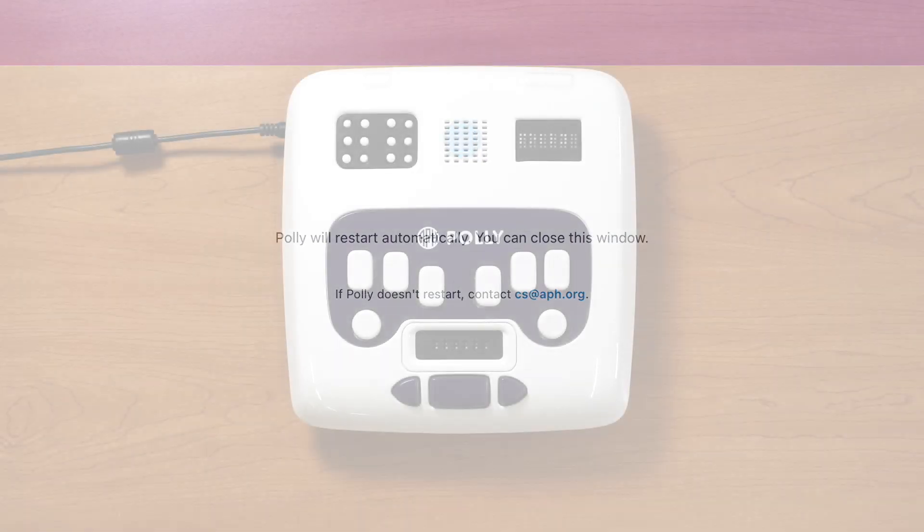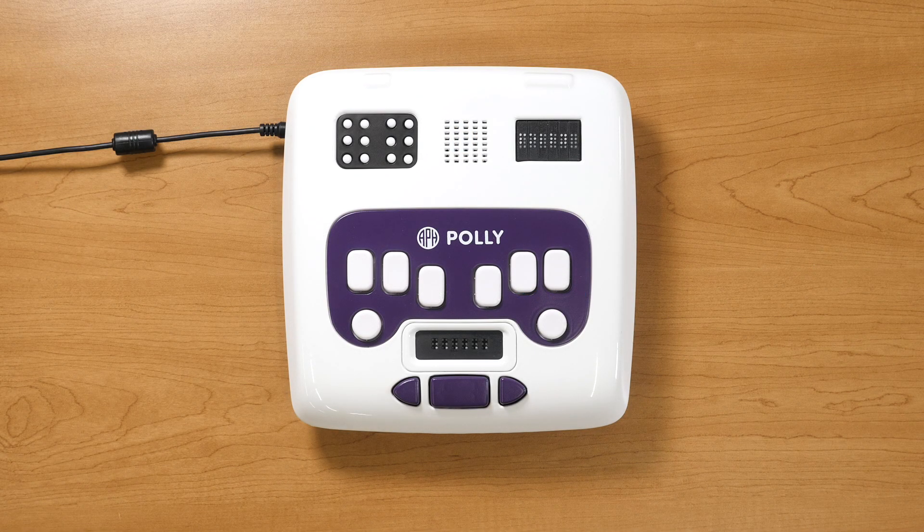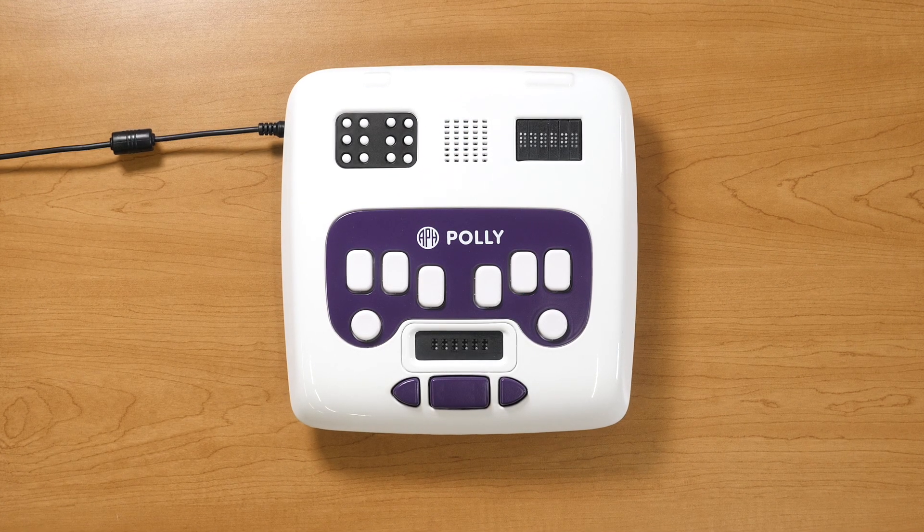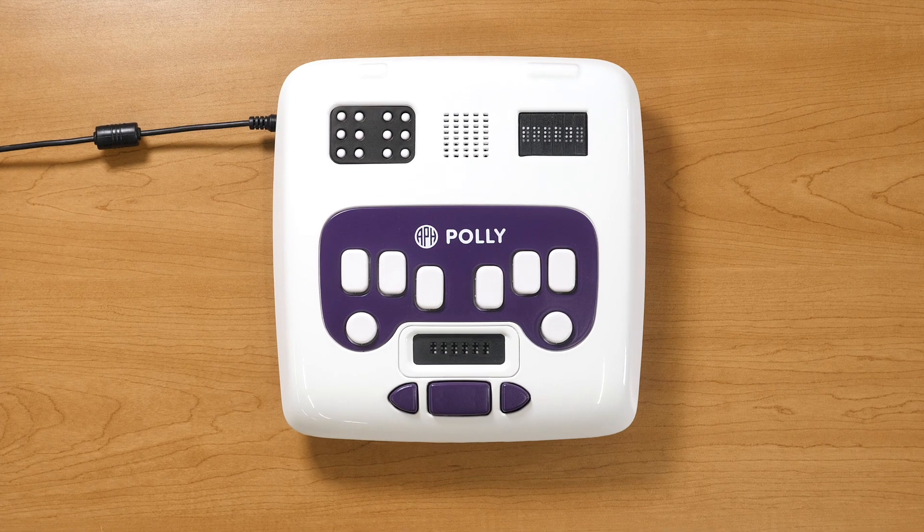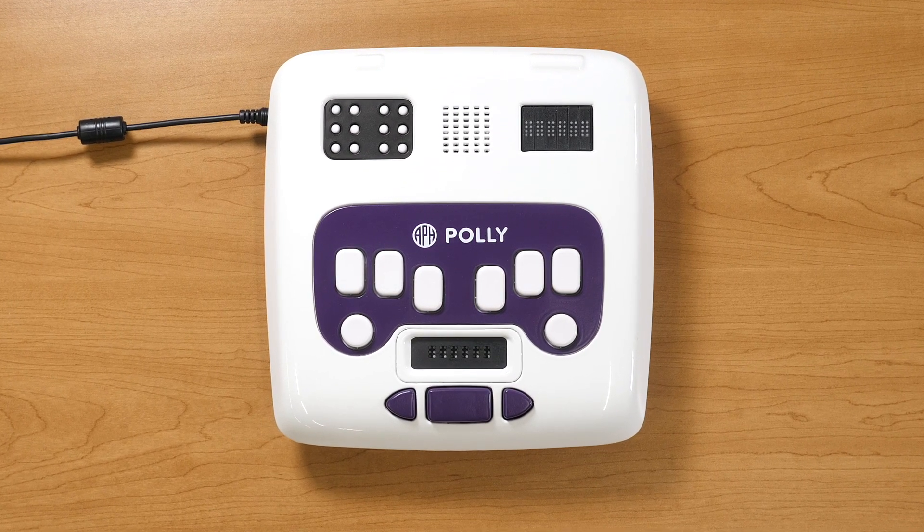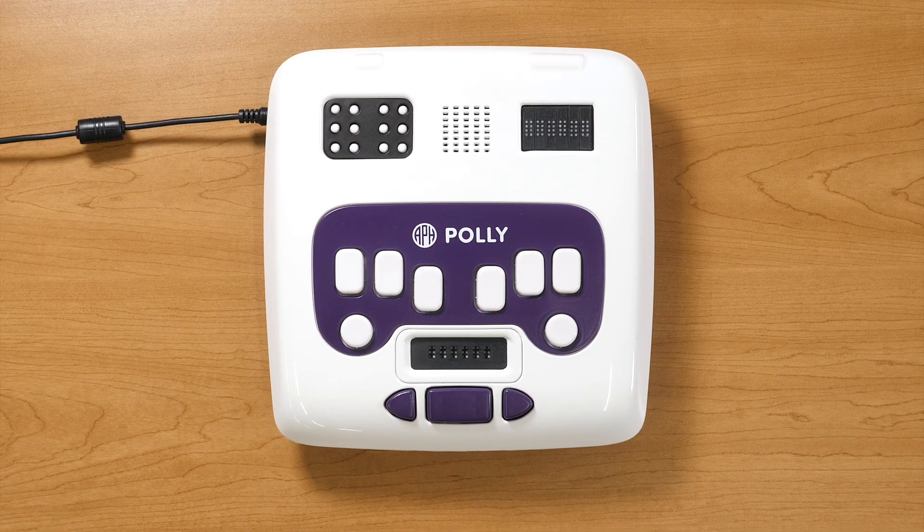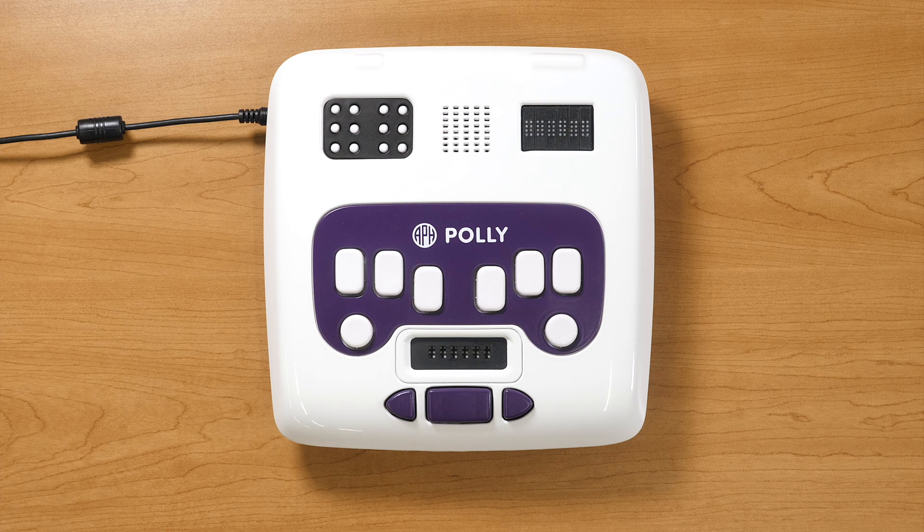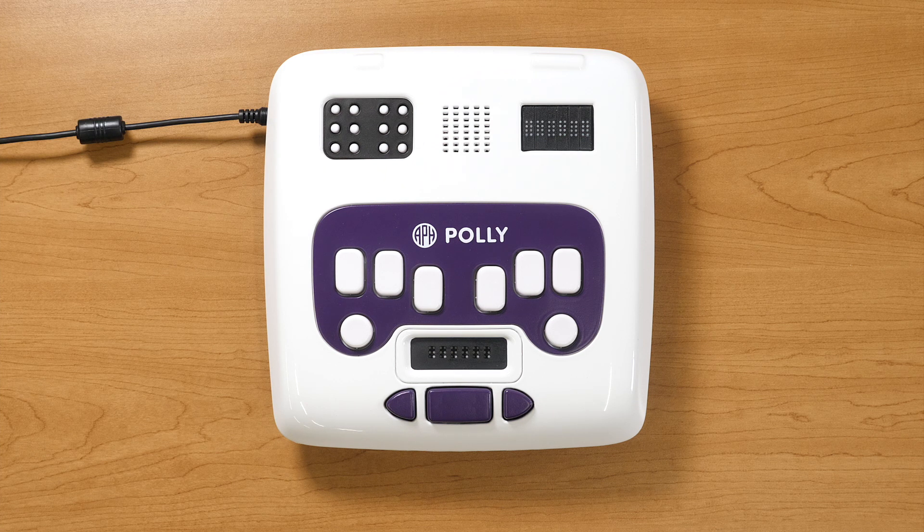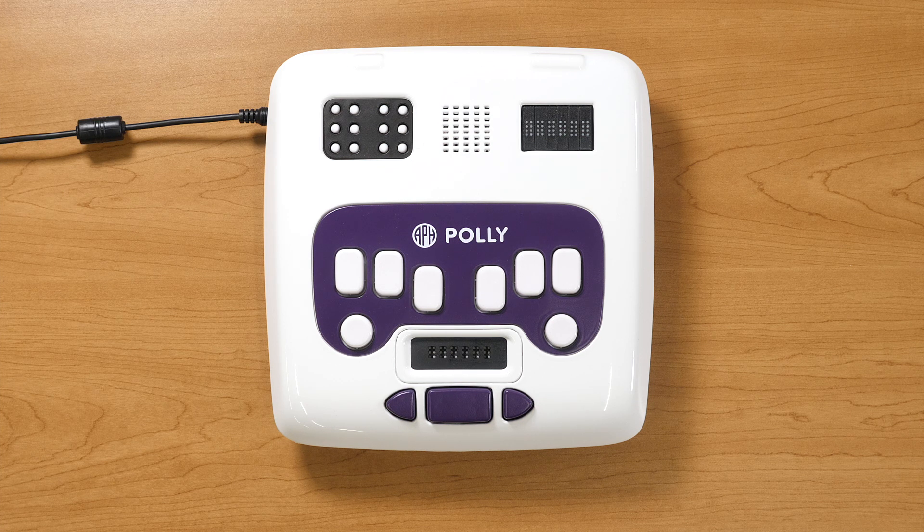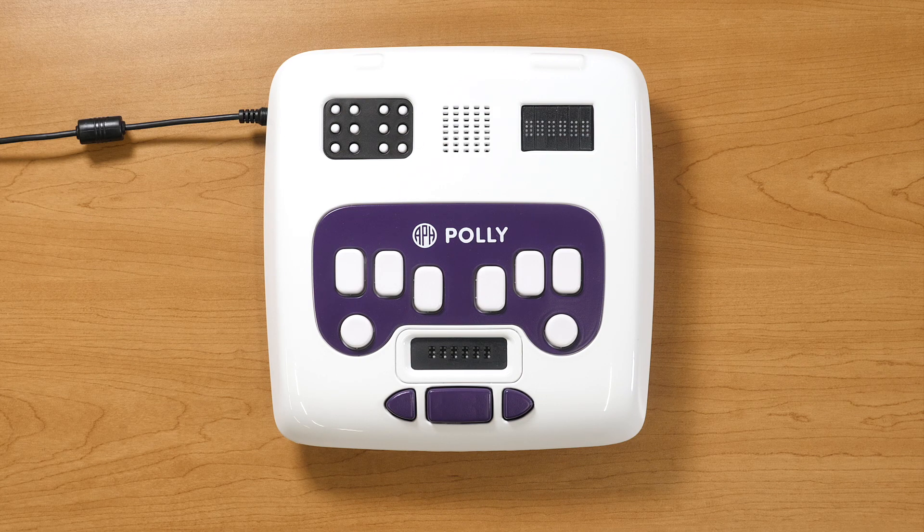Once the unit restarts, it will be connected to Wi-Fi. Now that we're done, enjoy using your Poly. Hello! I'm Poly. Poly is connected to the Internet.